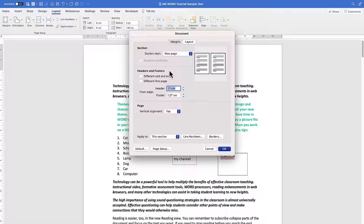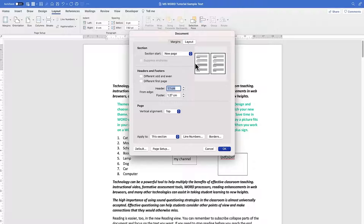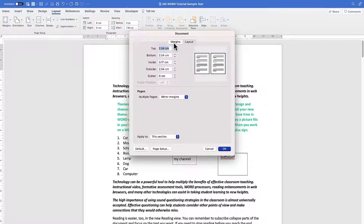You can configure headers and footers for different odd, even, or first pages — enabling or disabling them as needed. You also have vertical alignment options: top, center, bottom, or justified. This is the Layout tab, where margins are our main concern today, and you can adjust top, bottom, right, inside, and outside dimensions freely.